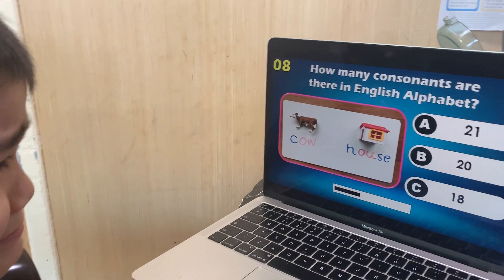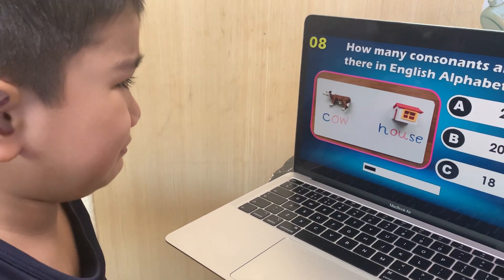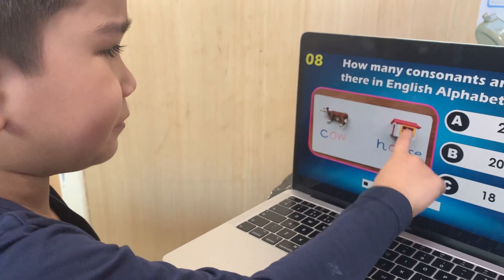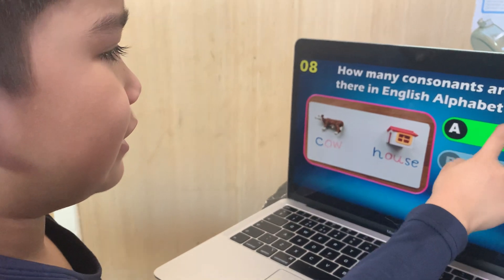How many consonants are there in the English alphabet? 21, 20, or 18? Focus. 21.